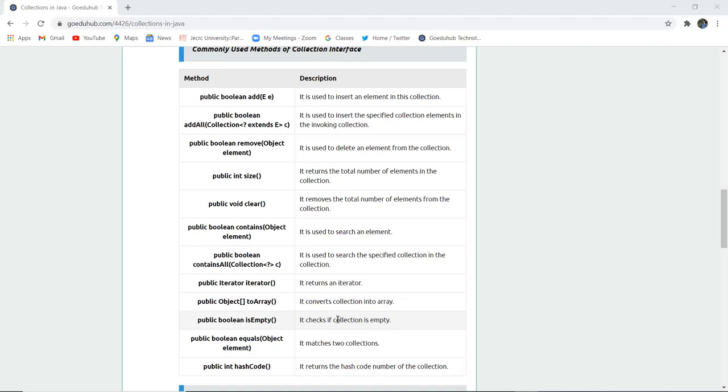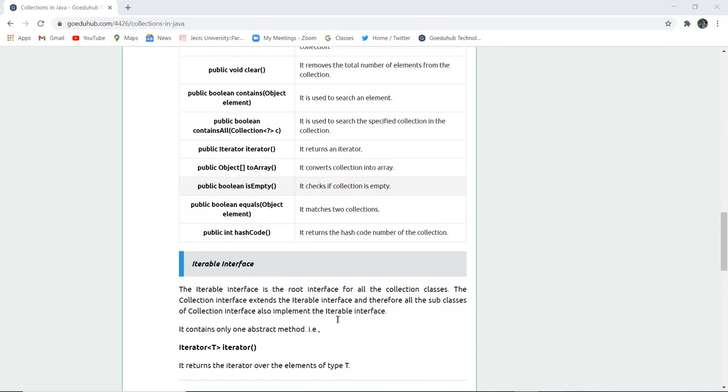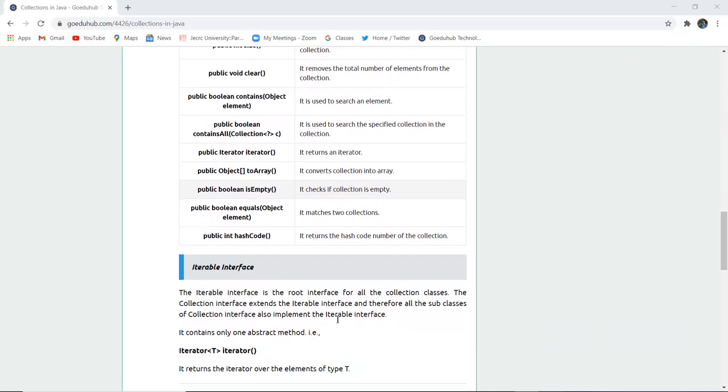Public boolean isEmpty() checks if the collection is empty. Public boolean equals(Object element) matches two collections and returns a boolean value. Public int hashCode() returns the hash code number of the collection.